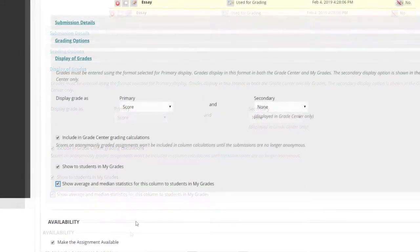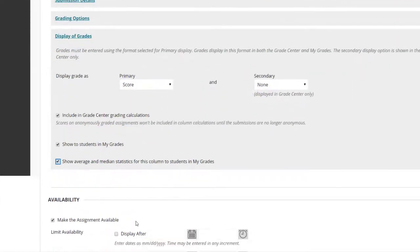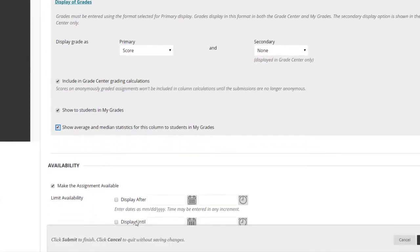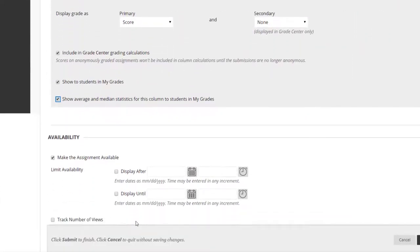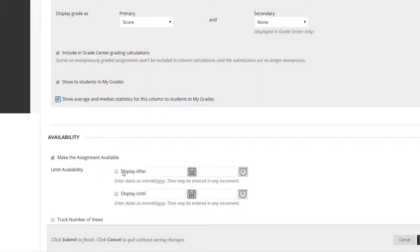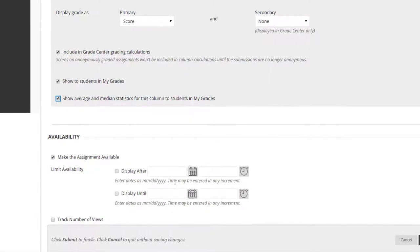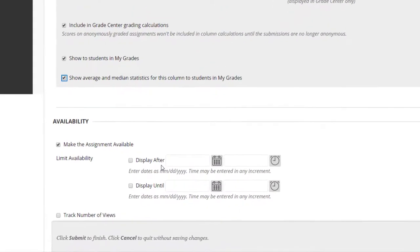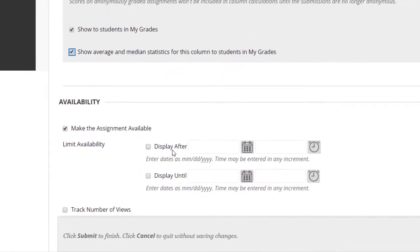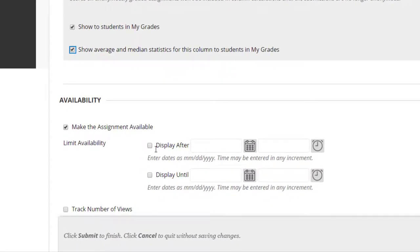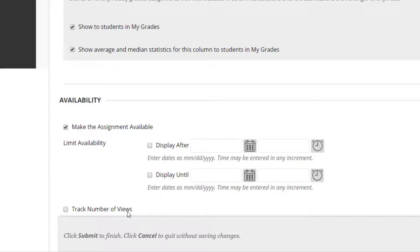The last section shows the availability options. Make the assignment available. Check this box if you wish the assignment to be immediately available as soon as we click on Submit. You can also set assignments to display on specific date and time and to stop displaying on a specific date and time. Turn on Tracking Statistics for an assignment. Select Yes for Track Number of Views. Tracking Statistics records the number of times an assignment is viewed, when it is viewed, and by whom.